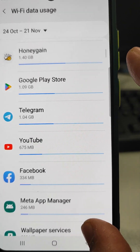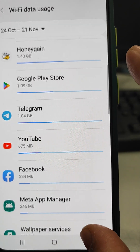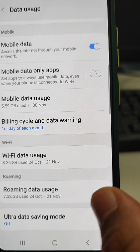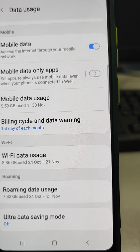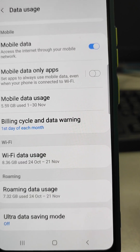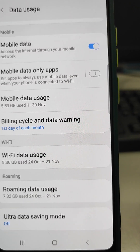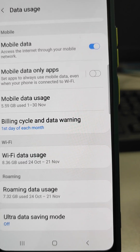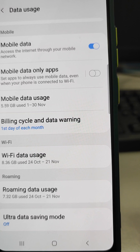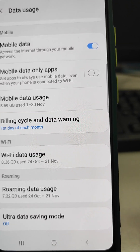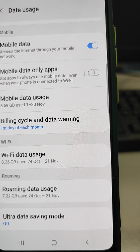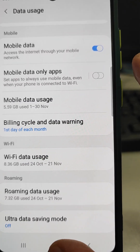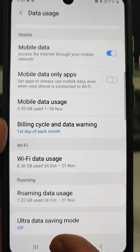This is what Samsung's built-in software is capable of — restricting apps from using mobile data or Wi-Fi data when those apps are not actually running in the foreground. Background data will not be allowed by this Samsung feature.